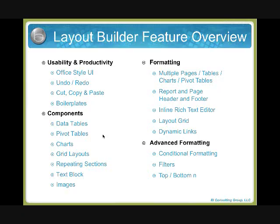You can also create pivot tables, insert charts, grid layouts, do repeating sections, something that you normally do when you want to run a report for multiple things that are repeated, or insert images like logos.